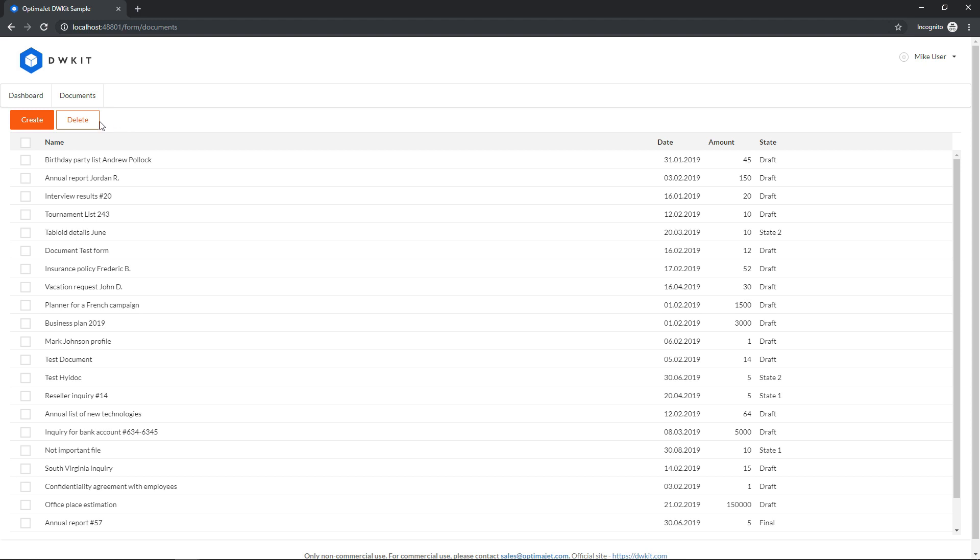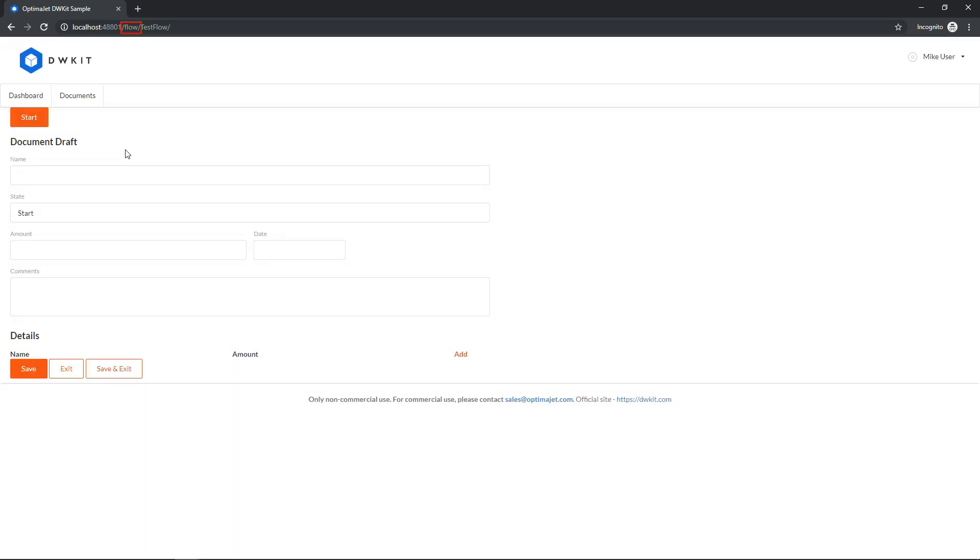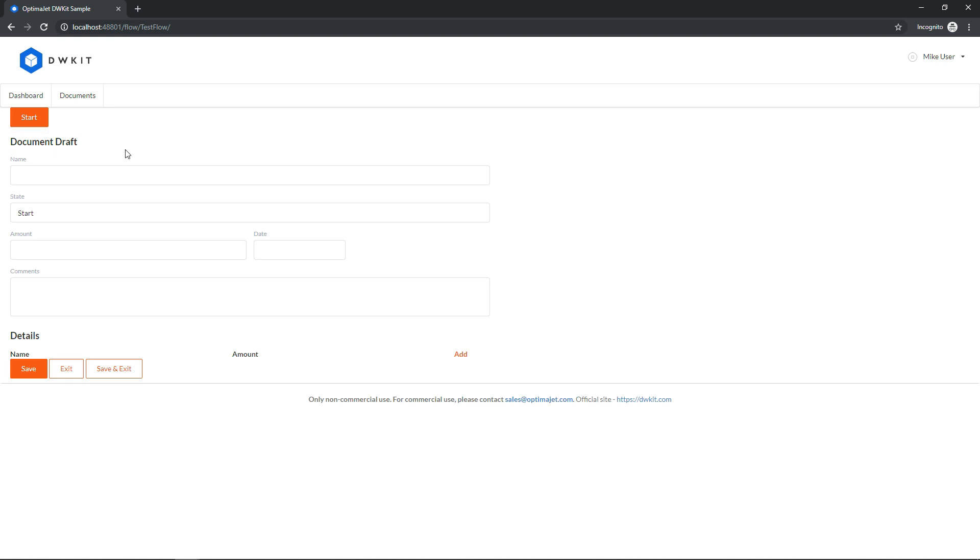Click create, and keep an eye on the URL to see how it changes. It now contains flow, and not the form as in the previous video. From this moment on, we're working with the business flow. This starting state is start, and the document underscore draft form is shown to all user roles because everybody should be able to create a document.